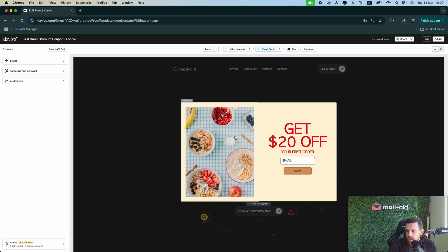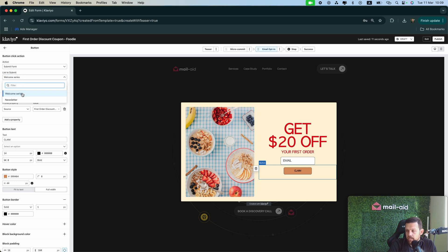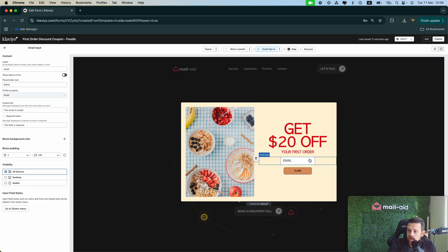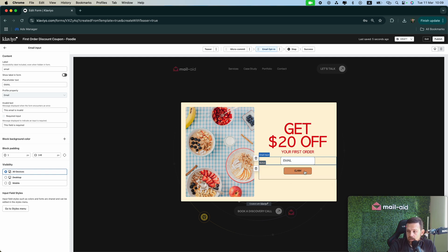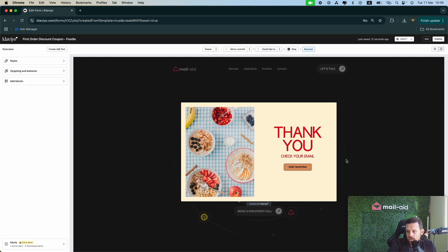Okay great, so the first thing we want to do when we set up the design, of course, is to go to the bottom and choose which list the people will end after they submit the form. Here is the Welcome Series, we already selected that in the previous step. So that means everyone who leaves their email and clicks the claim button will go to the Welcome Series list and they will see the success page: thank you, check your email. That's great.